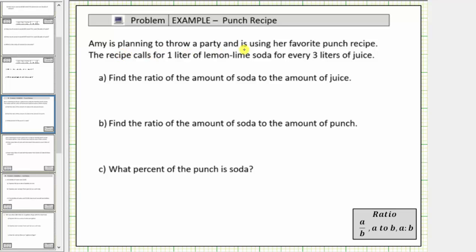Amy is planning to throw a party and is using her favorite punch recipe. The recipe calls for one liter of lemon-lime soda for every three liters of juice. So if Amy uses exactly one liter of lemon-lime soda and three liters of juice, this would create one plus three, which equals four liters of punch.